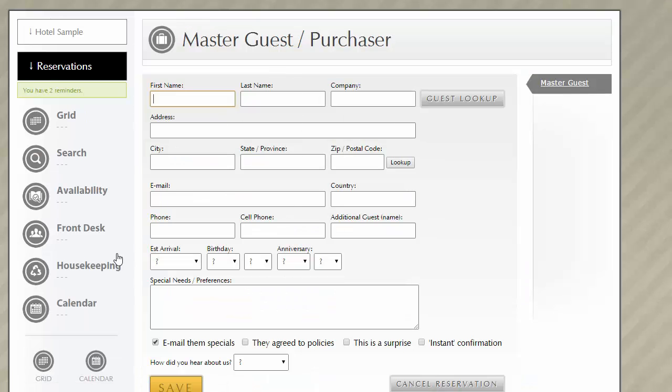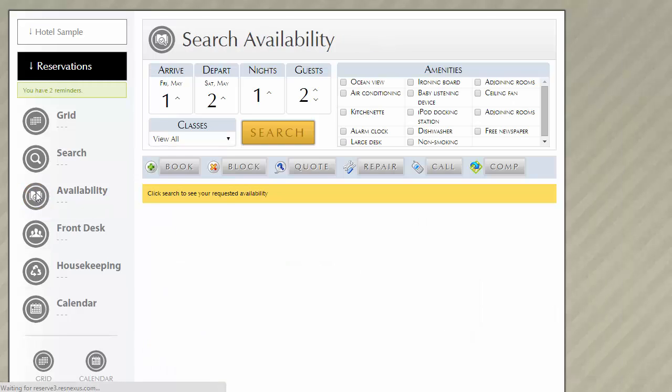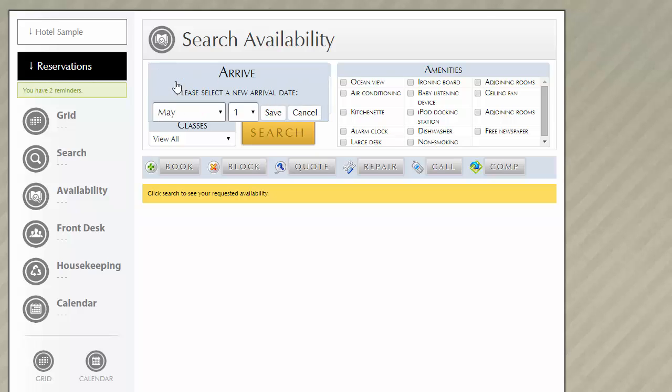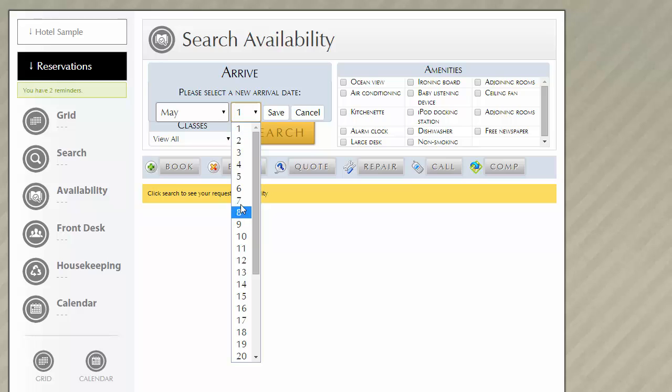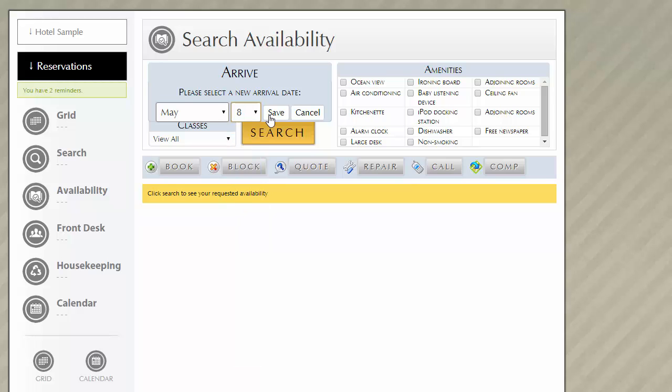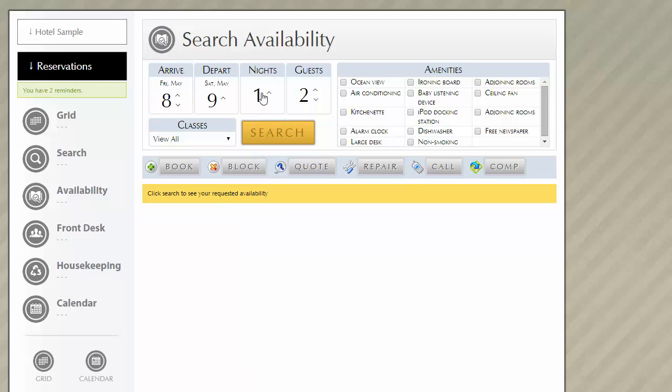So let's click the availability search again and look at another example with multiple unit options. If I select May 8th, staying for two nights, and that will be just two guests, then let's click search.